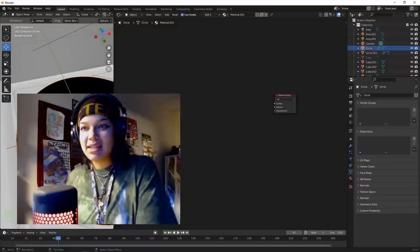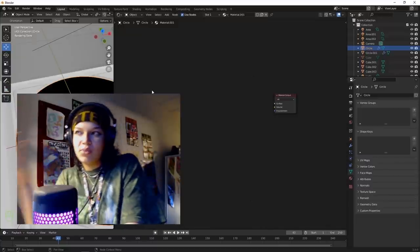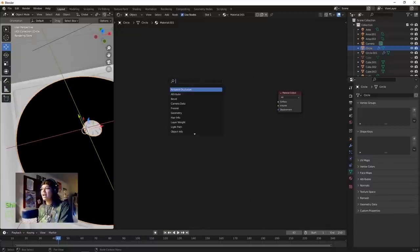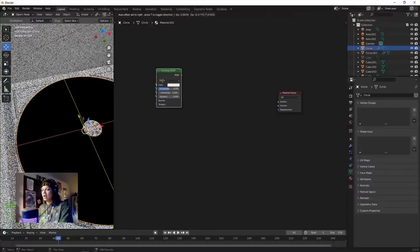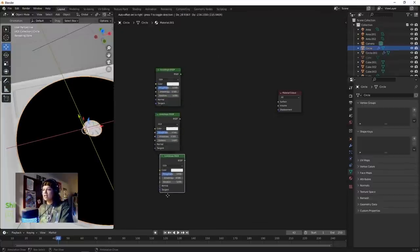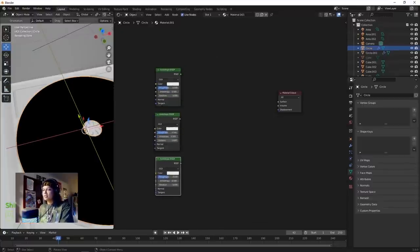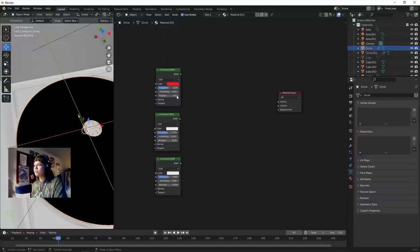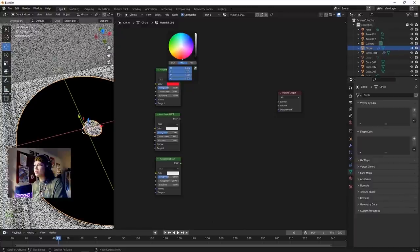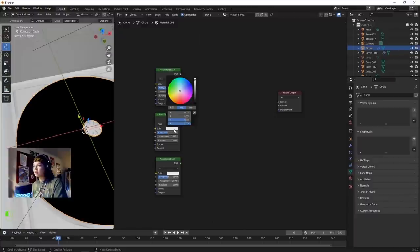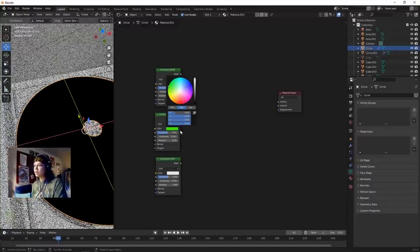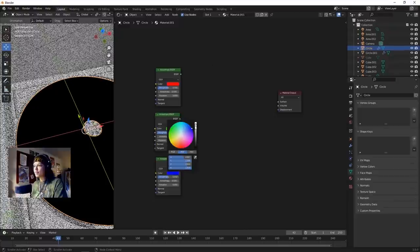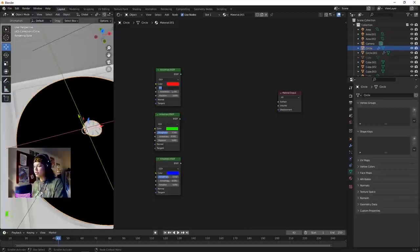Shift+A, look up Anisotropic BSDF and duplicate it with Shift+D three times. Change each channel to be red, green, and blue. Change the roughness of all of these materials to 0.1.